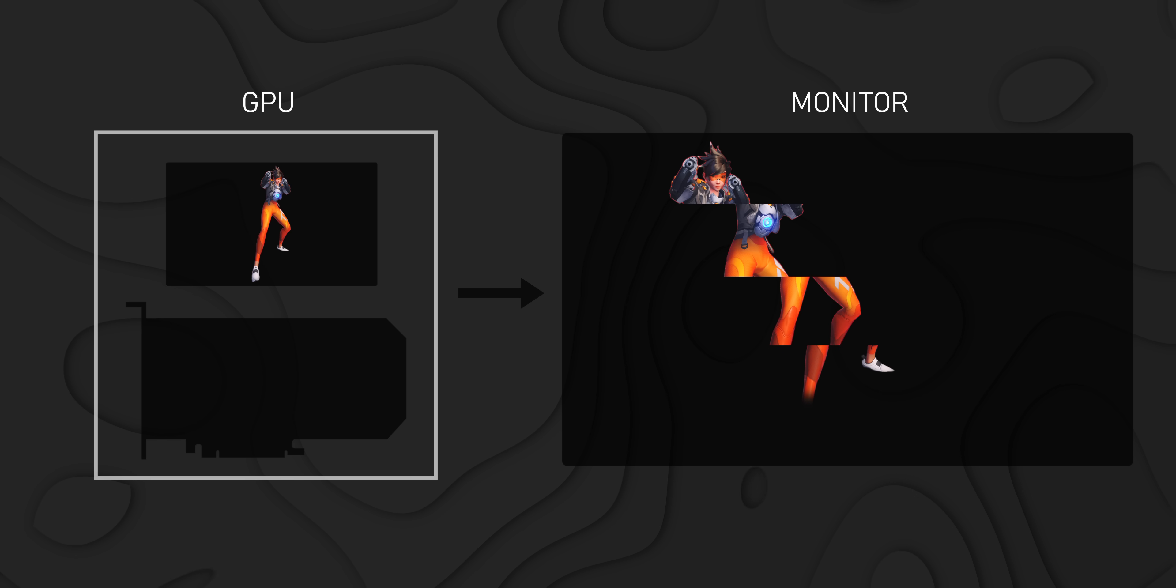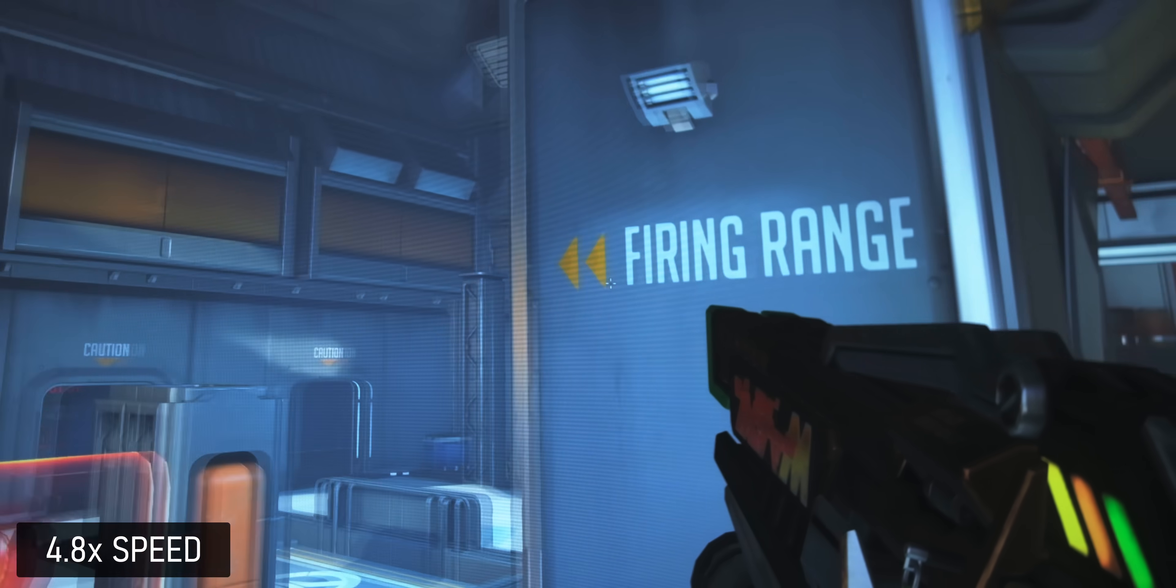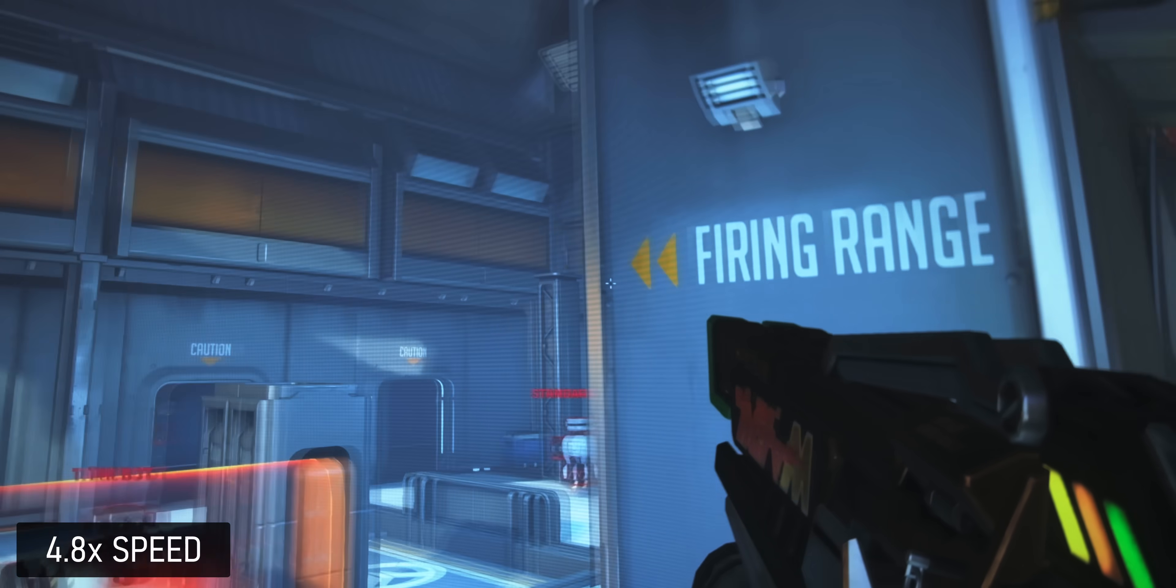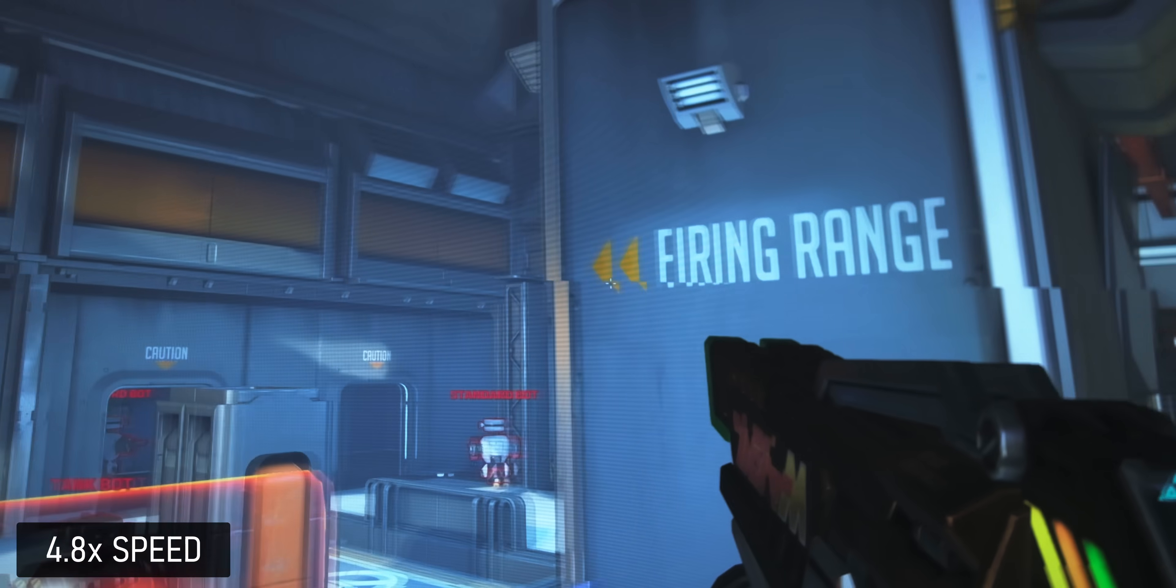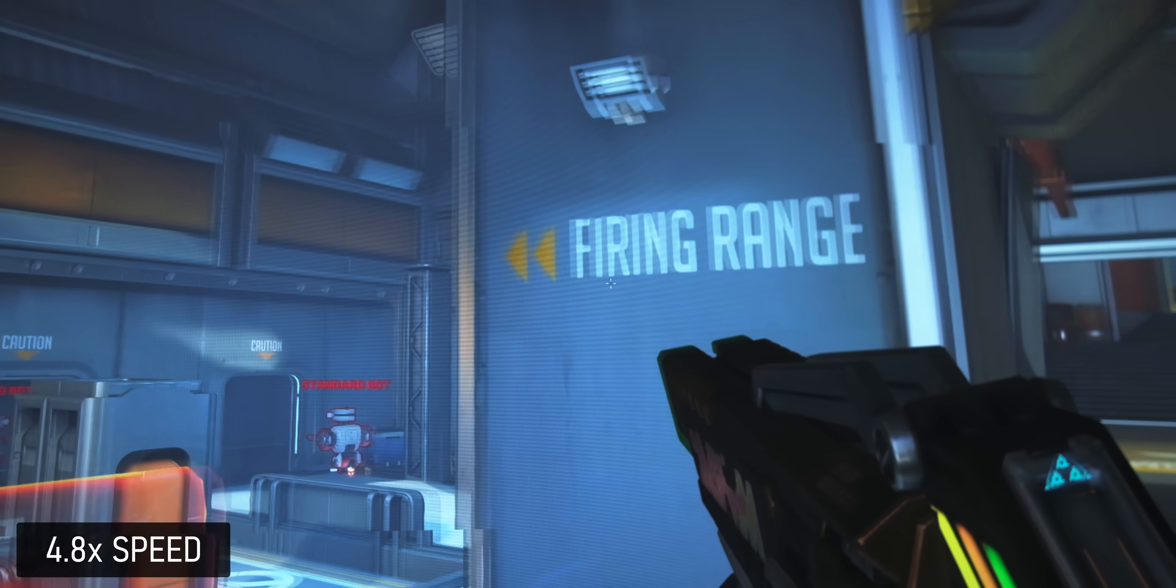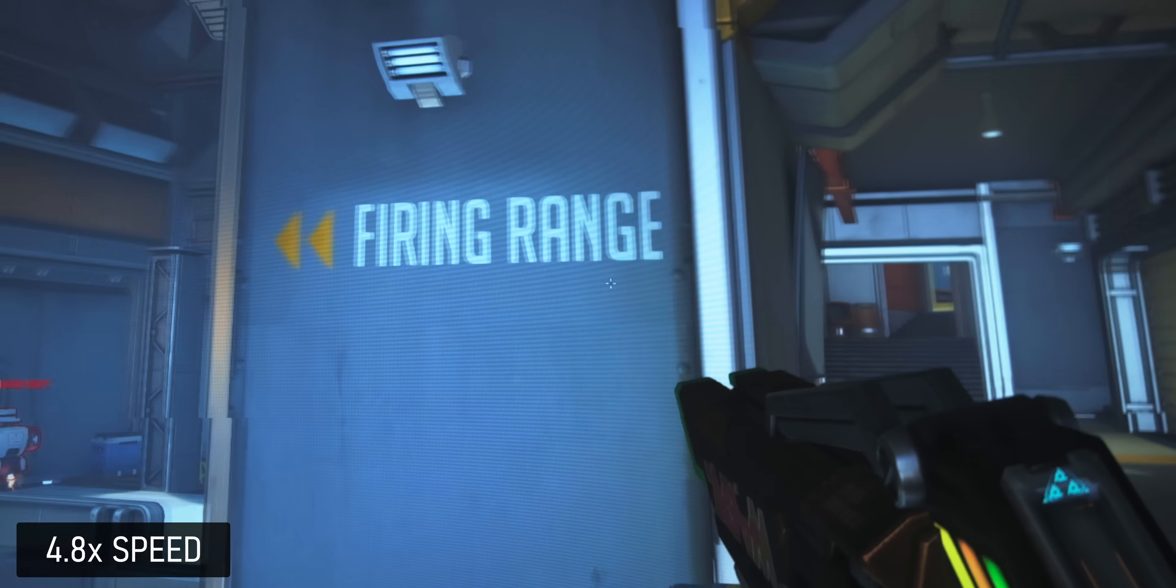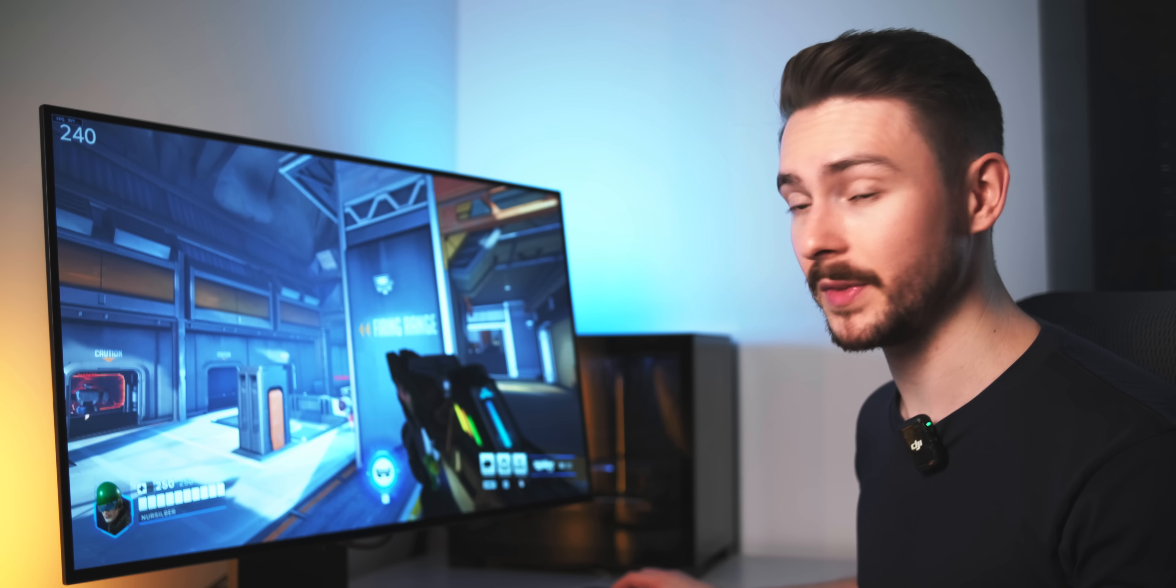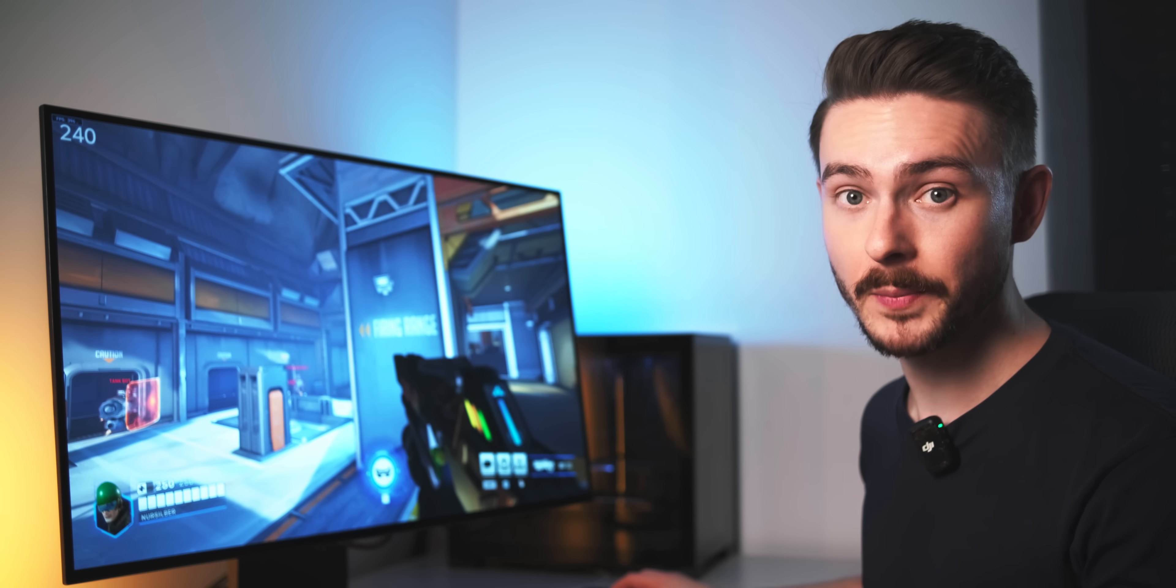So with each monitor refresh, I'm getting a mix of older and newer frame pieces, which sometimes can look like the image is torn apart. Visually, that's not ideal. In-game, this happens multiple times per second, and the end result often looks kind of similar to compression artifacts. Definitely not something that's pleasing to look at.